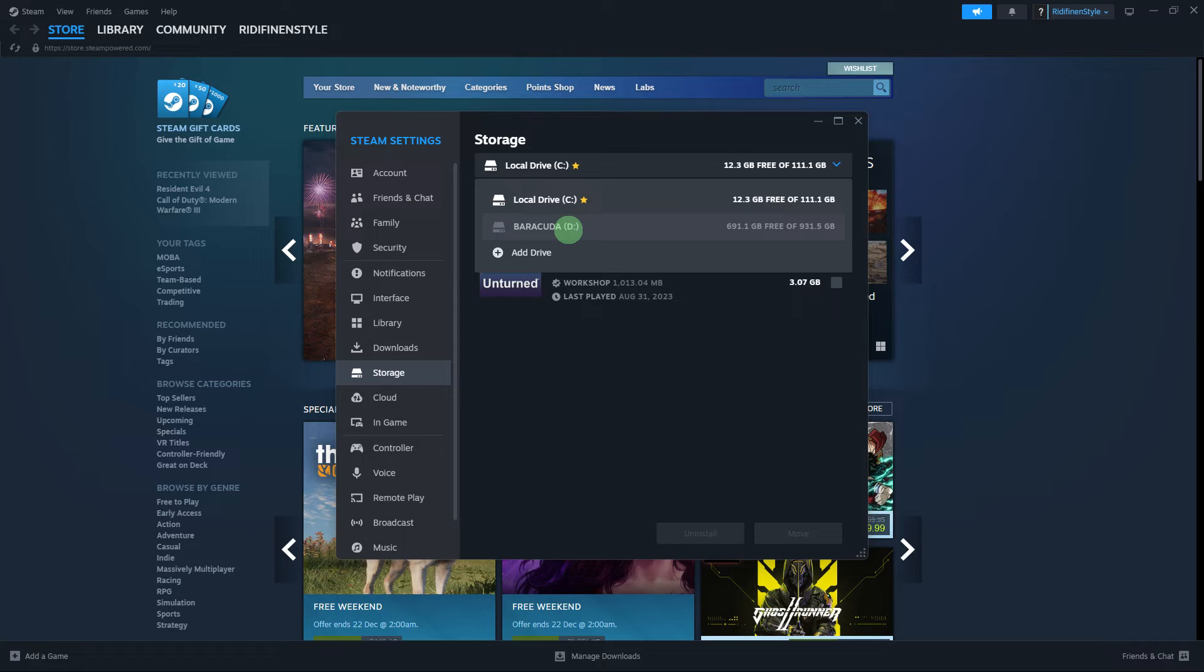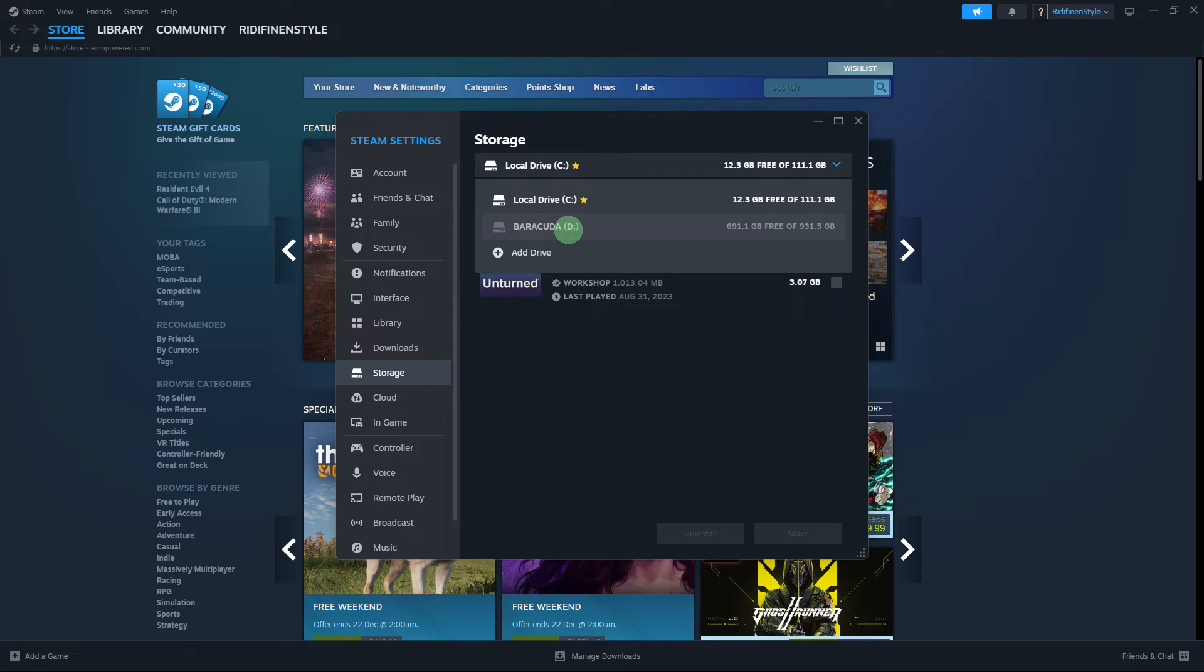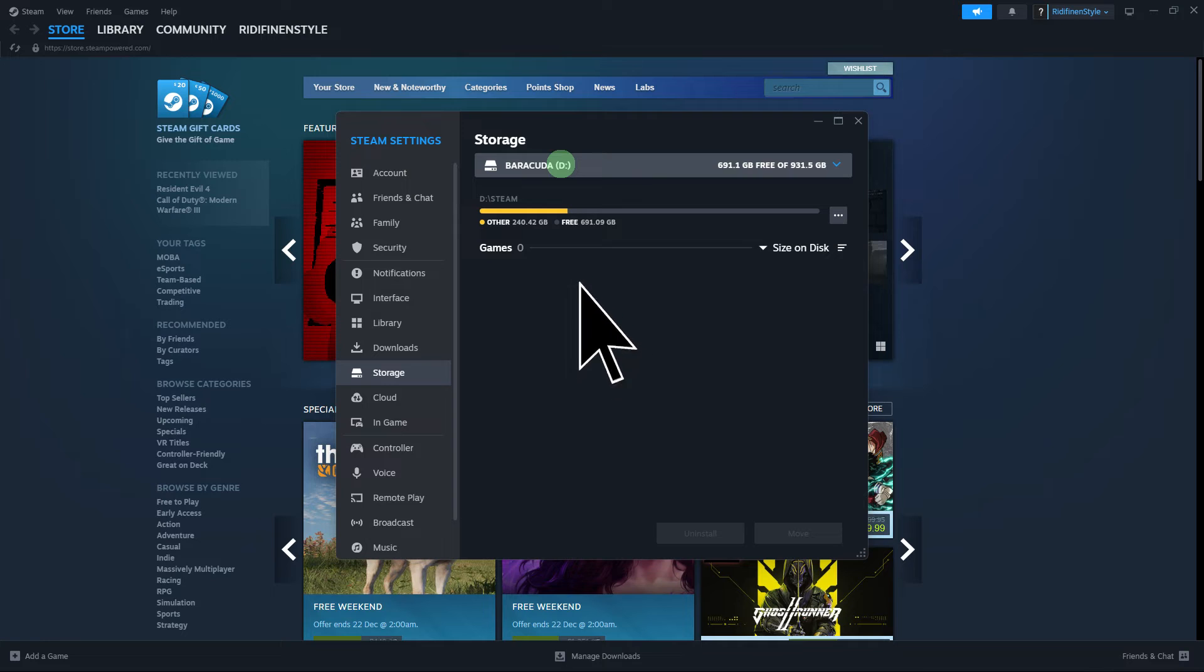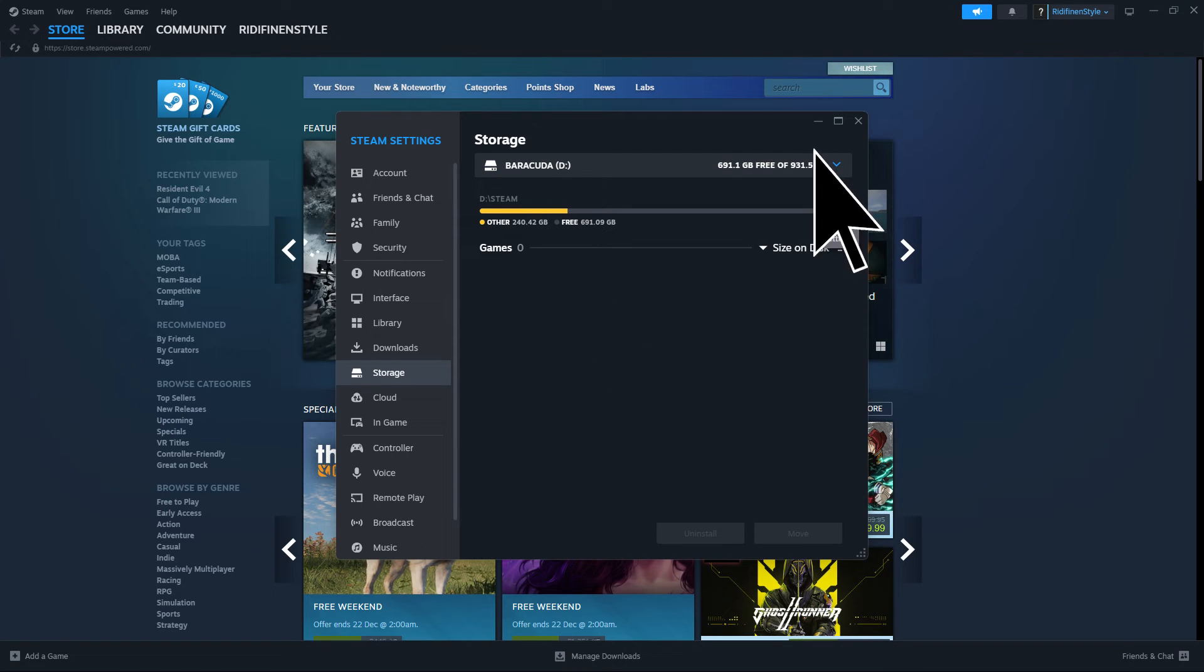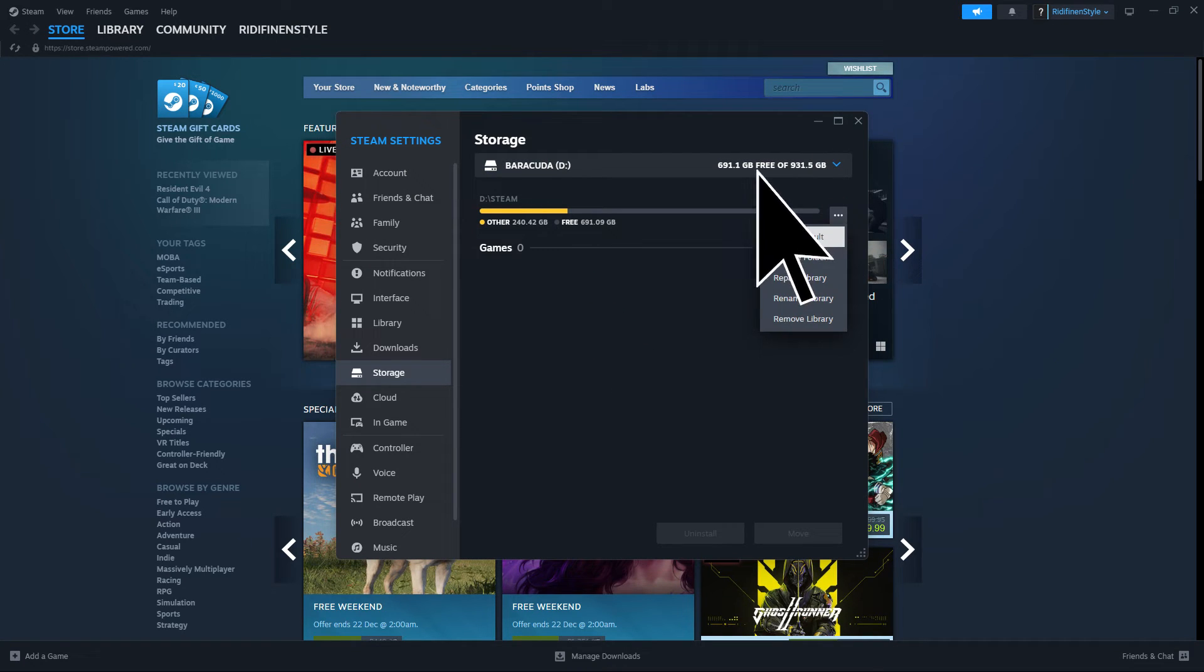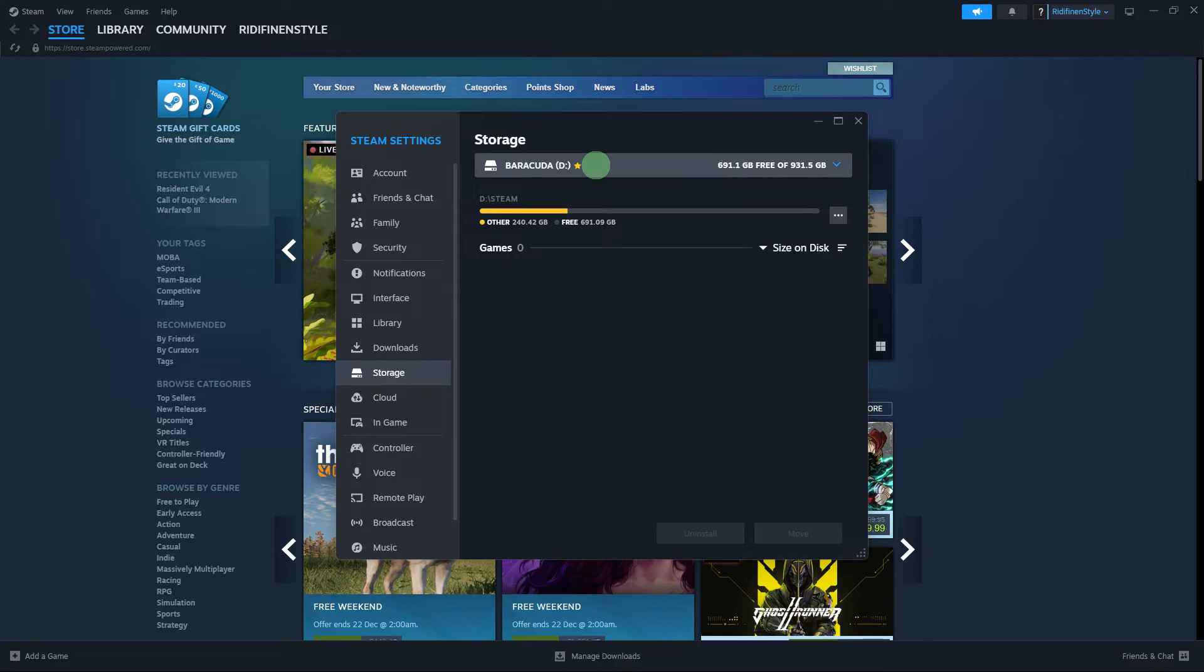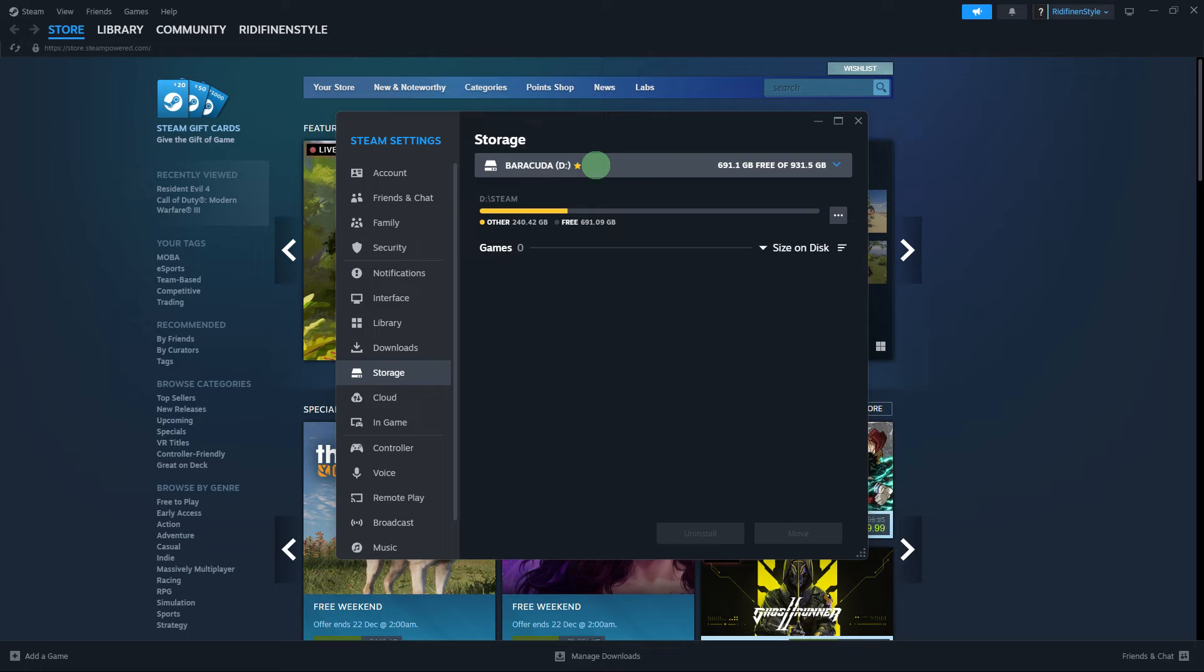Step 3, for games you haven't installed yet, choose the external drive during the installation process. Just follow the prompts to make this your default hard drive. Now, as you can see, this star indicates that this is the default hard drive.